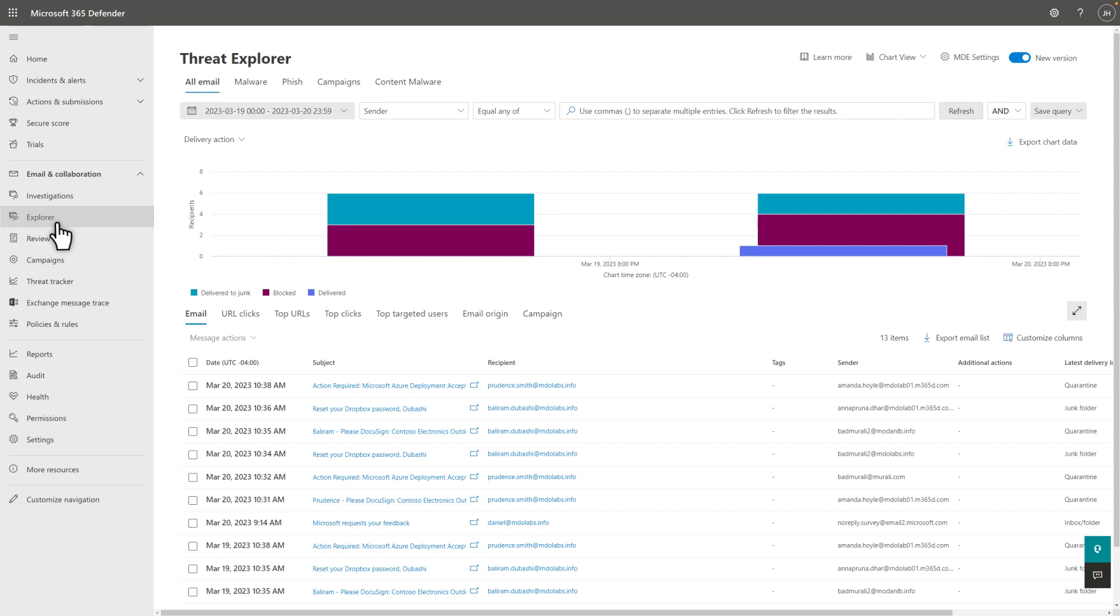In addition to the reports I showed you, using Explorer is a great way to evaluate the effectiveness of Defender for Office 365 in your org.